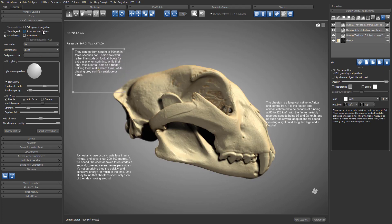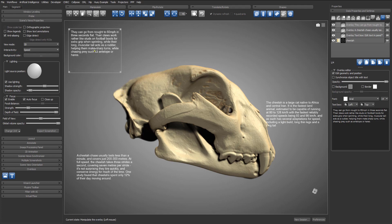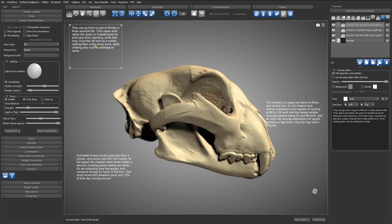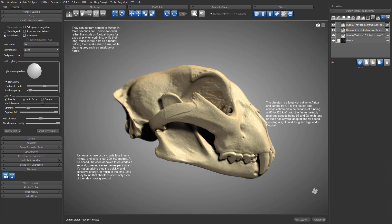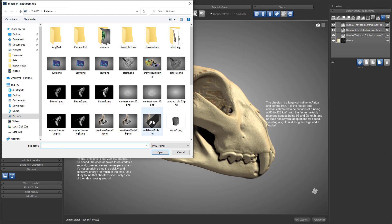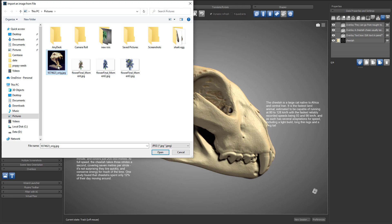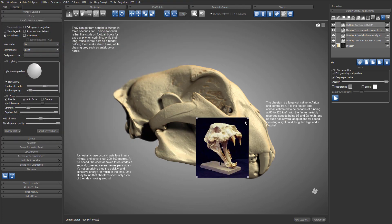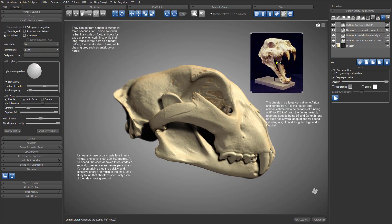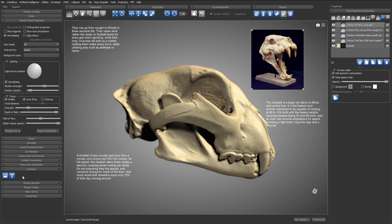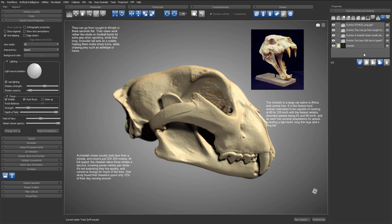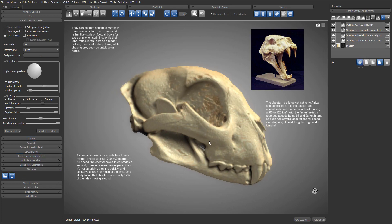Now let's create an image overlay. We need to select the image file. There are a number of file formats supported. And just as we did for the text overlays, we use the anchors to change the size and position of the image overlay on screen.